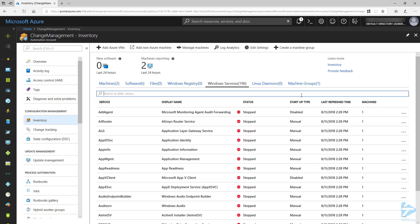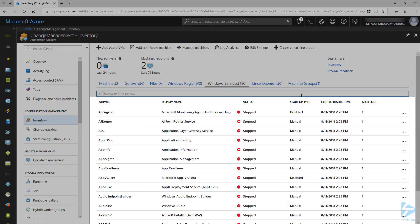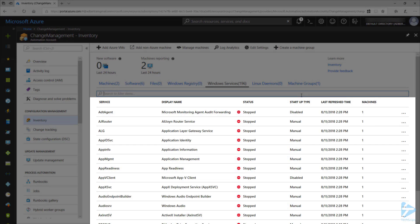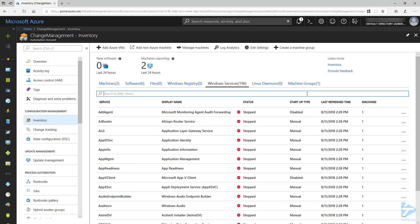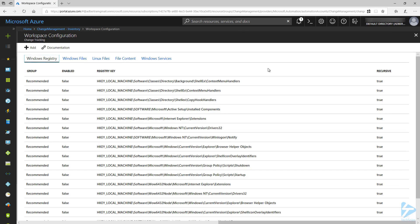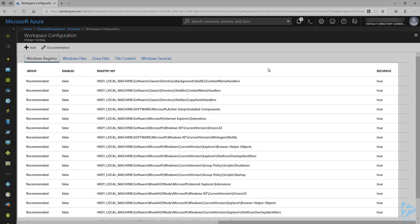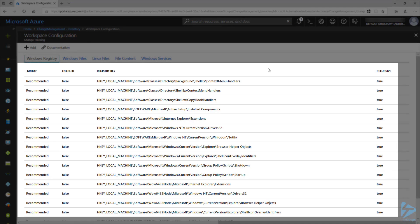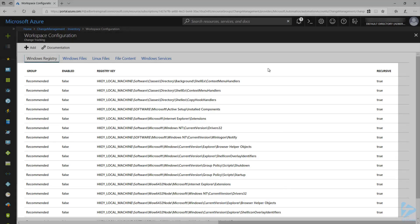Under Windows services, we can see the services running on our machines as well as what state they are in. Now let's go ahead and set up some files to monitor. To do this, click on Edit Settings, and first we will see a list of registry keys that are monitored by default. These are not enabled by default, and each one would need to be enabled in order to track these changes.